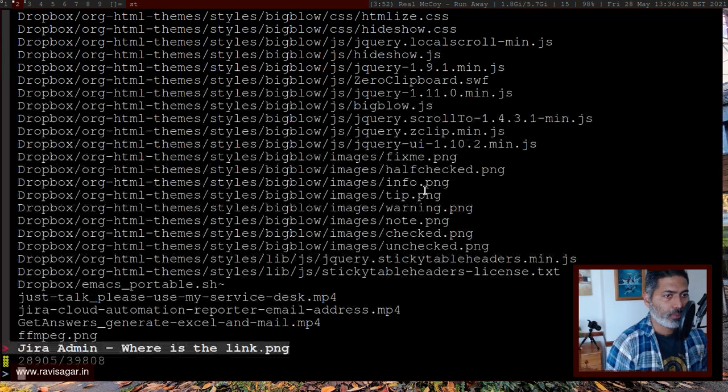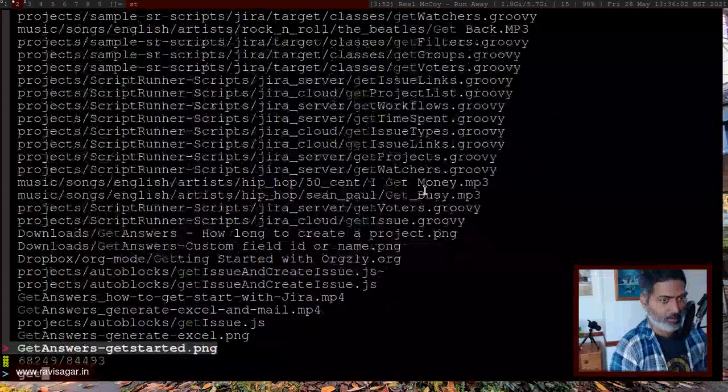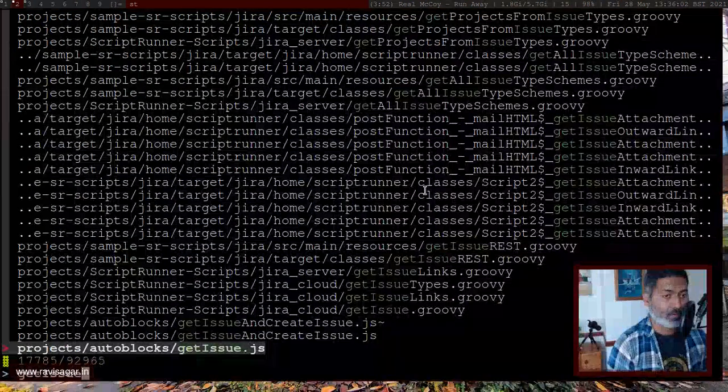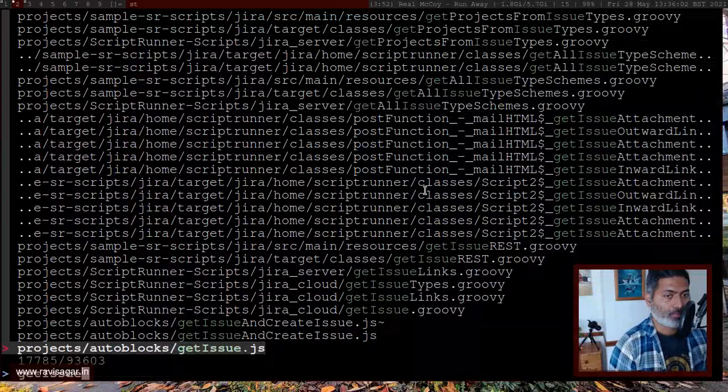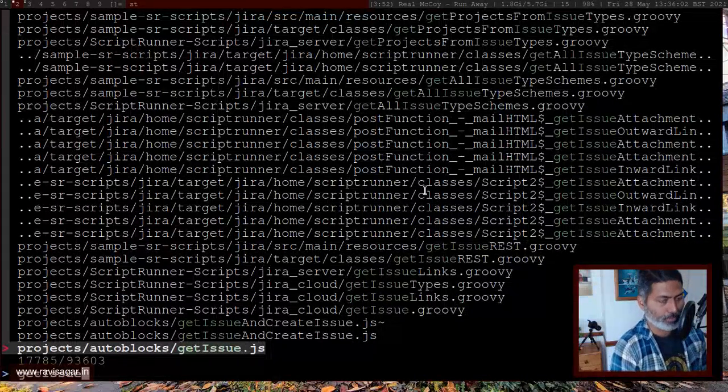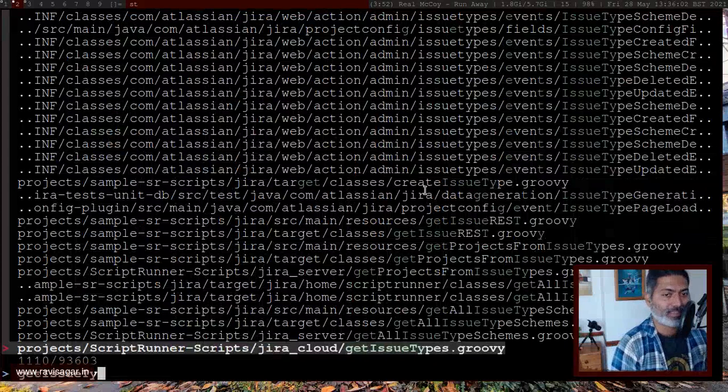So if I do again, the same thing, I'll try to find the file and by the way, the way it can search is amazing. I mean, it is absolutely brilliantly written utility.